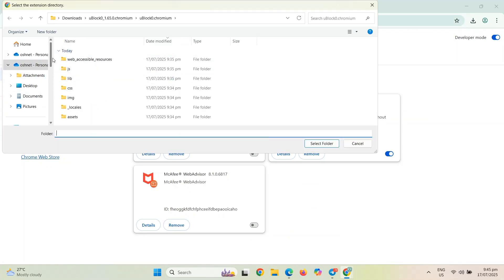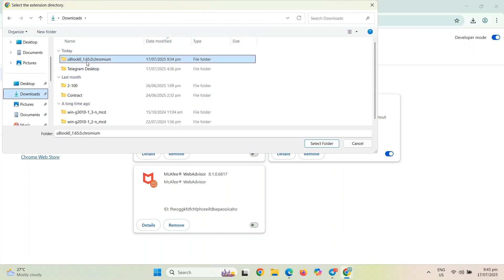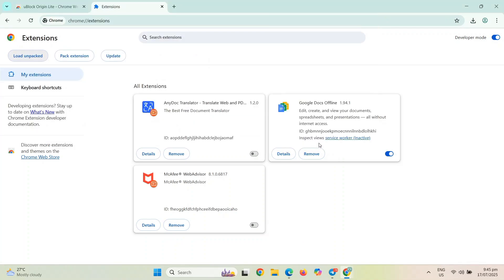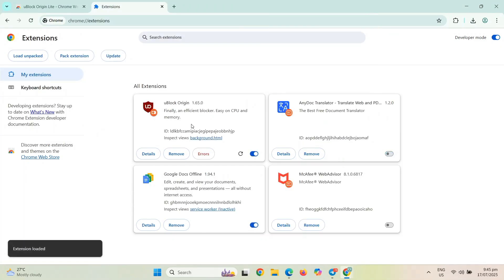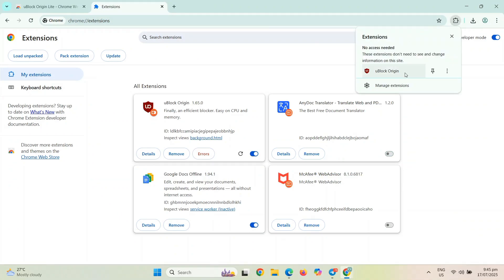So in there, you just have to enable your developer options or developer mode, and then you have to click load unpacked. And then from there, you have to select the extension folder and then it will load even though it's in version 2.